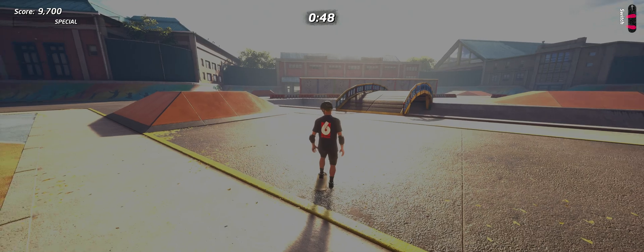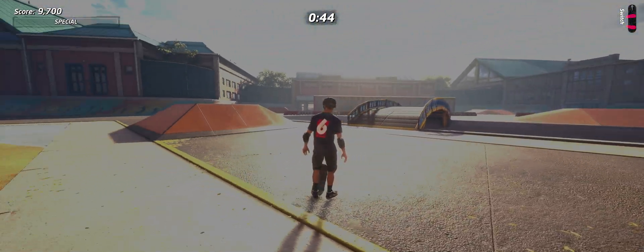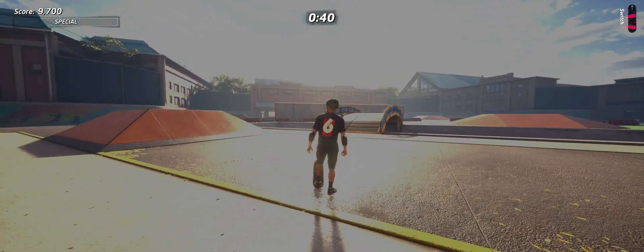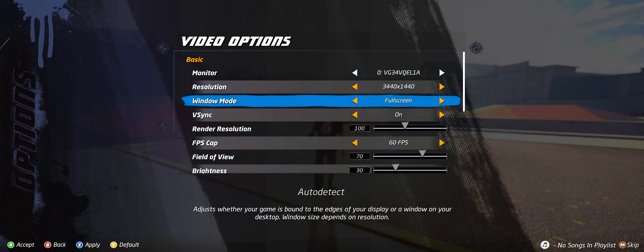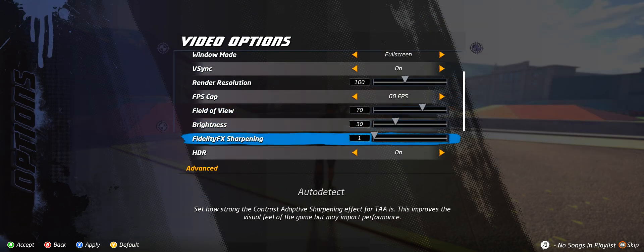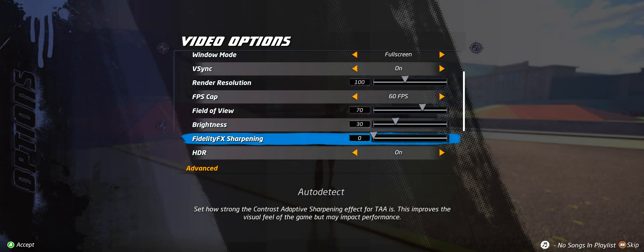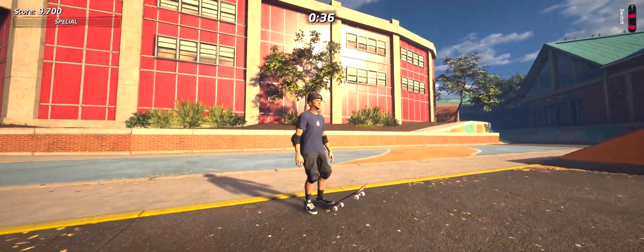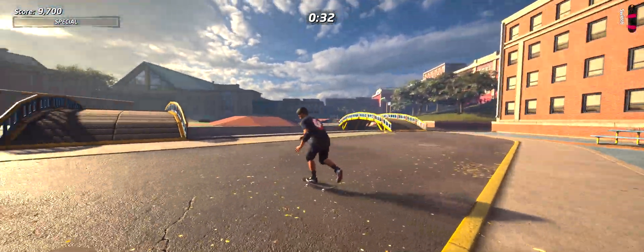Once HDR is enabled, you might see a new problem pop up. If the game looks washed out or the whites look too bright, go back into the settings menu and check out FidelityFX. If you have an Nvidia graphics card, FidelityFX might be messing things up. Turn that slider down to zero, save your settings, and go back into the game. You should now be seeing full, beautiful HDR in all of its glory.